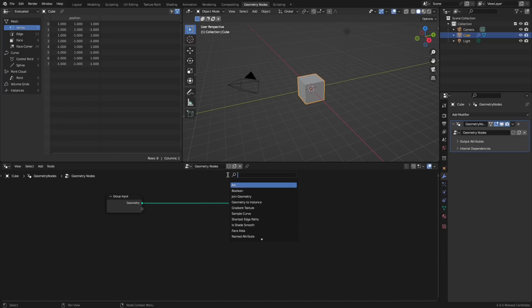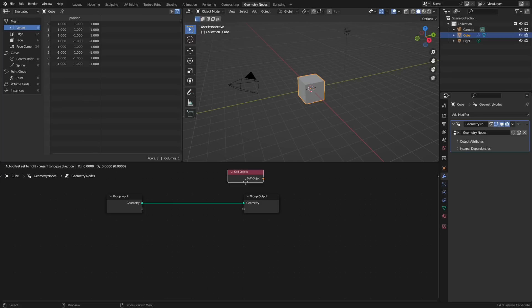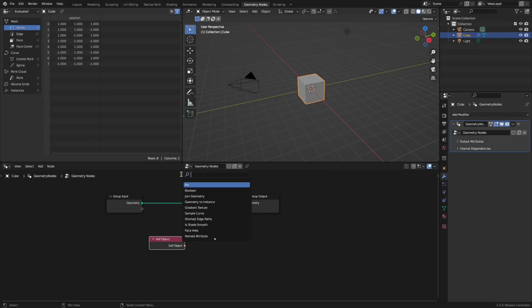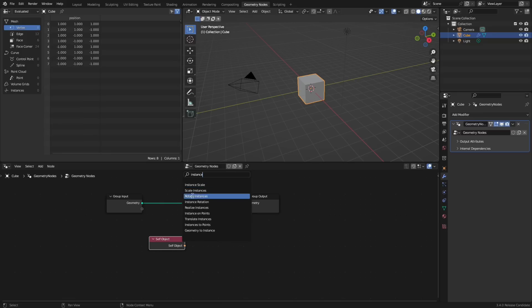There's a new node called self object that outputs the object that contains geometry nodes and uses the modifier that is currently being used.